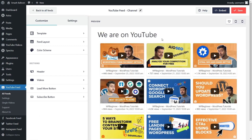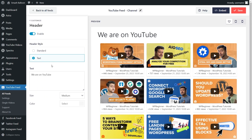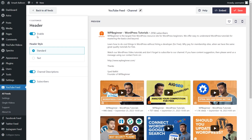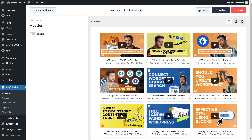If you want to modify the header of your YouTube feed, under the customize tab, click on header. Inside, you can see two header styles: the text style and the standard one. The text style is a simple and customizable header which you can edit below. The standard style shows the channel profile picture, channel name, number of subscribers, and description. For this video, we're going to disable the header entirely by toggling it off here. If you're happy with the changes, click on save on the top right corner.